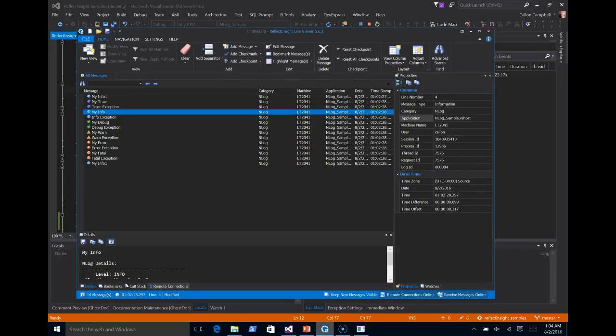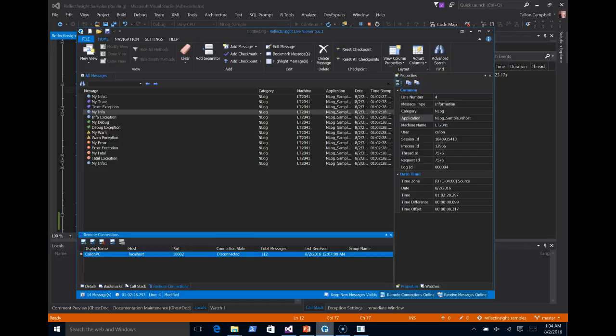We'll come down here to remote connections. So I already have a remote connection for my local. I will go ahead and turn that on. I'm now connected. I'm going to clear the view.